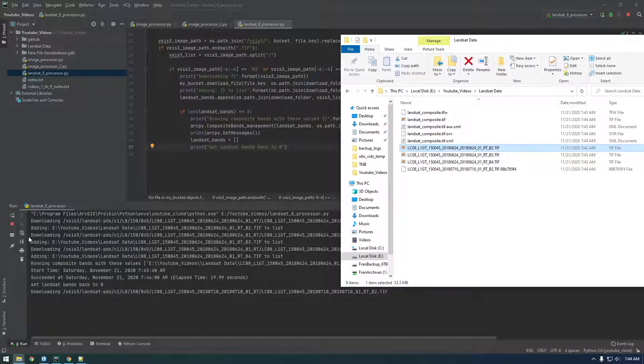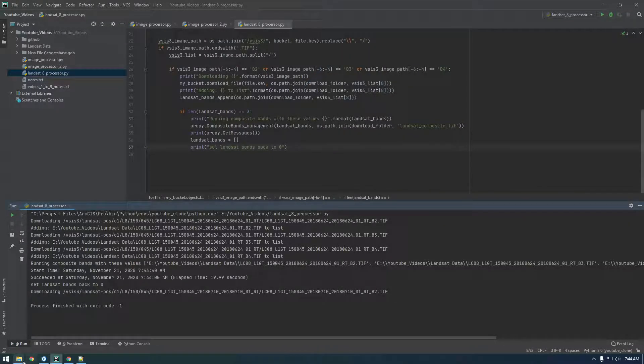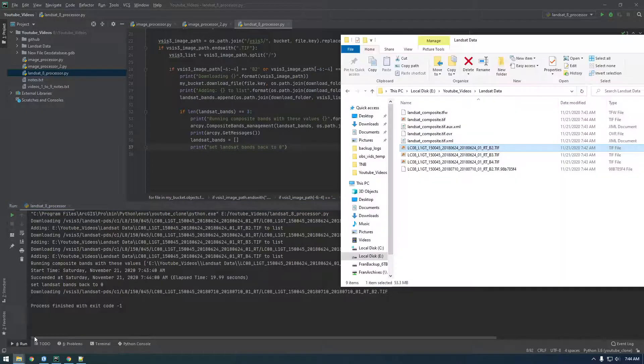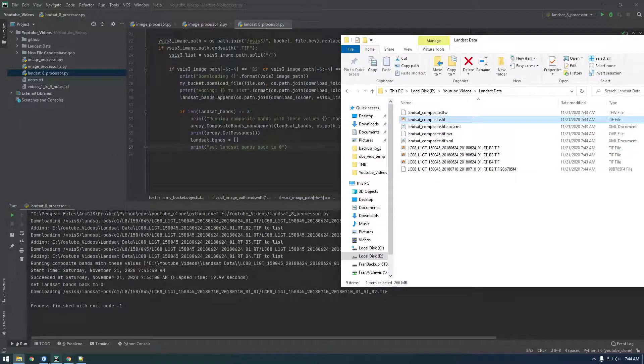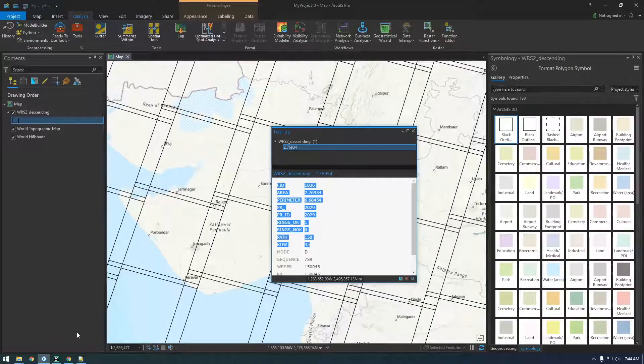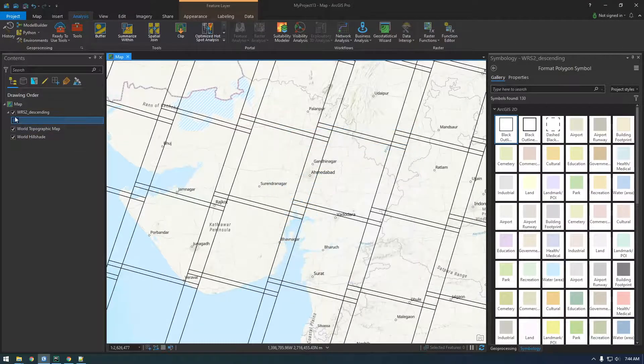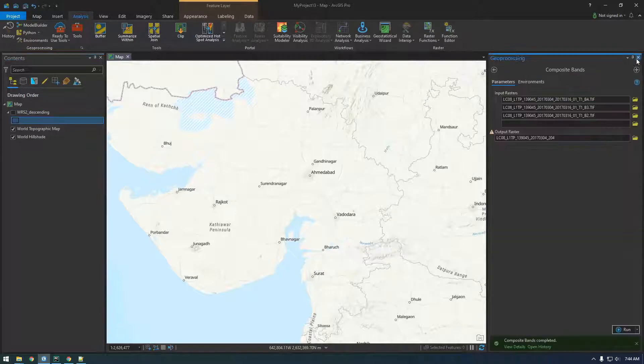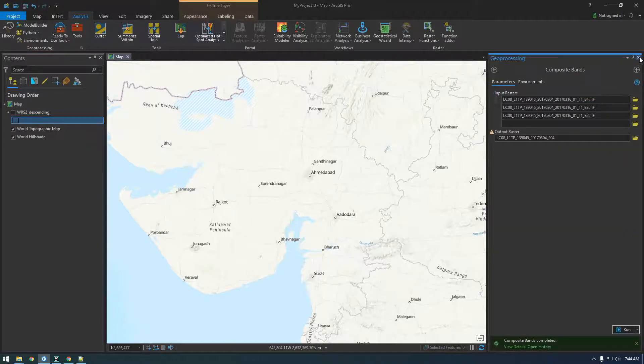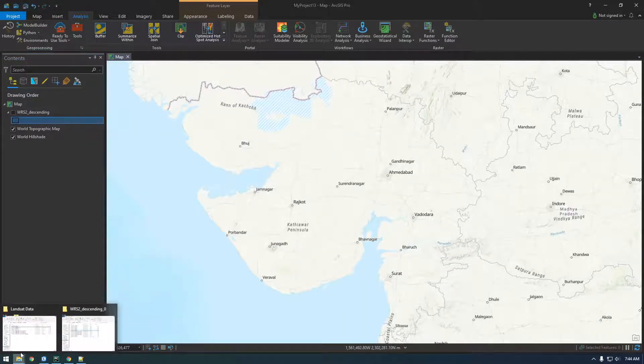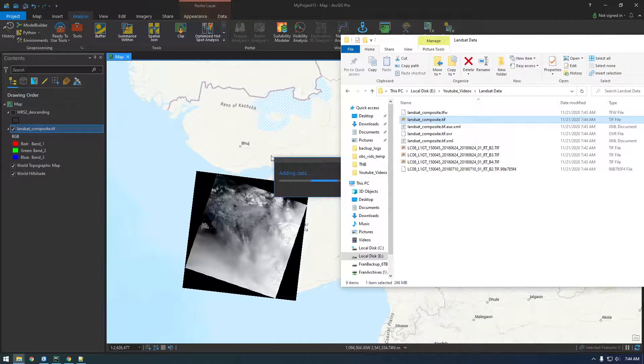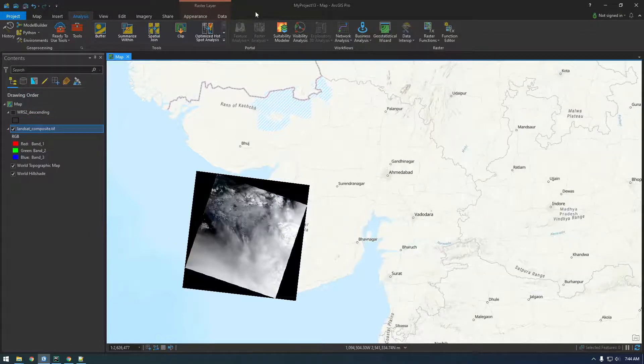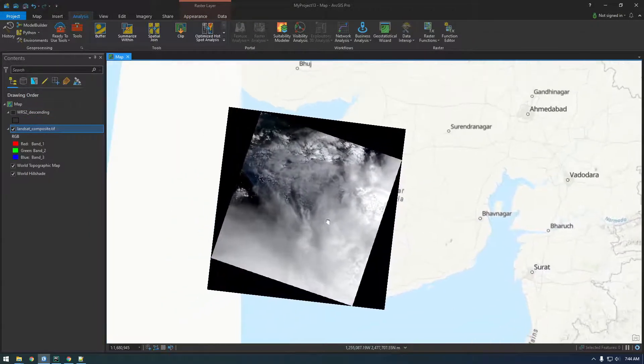So, I want to just check to make sure that this looks correct. So, if I open up ArcPy or ArcPro. Let's close this. Close that. I'm just going to drag in the TIFF. Okay. Cool. So, it's over the right area.